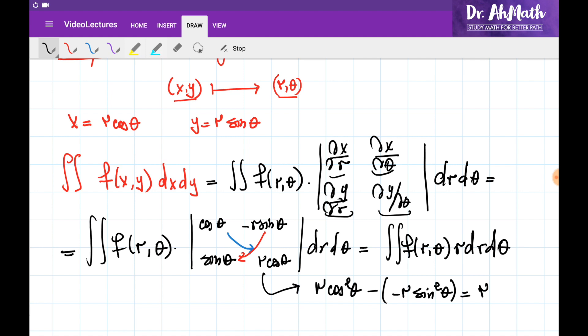We have obtained exactly the formula we had before for the double integral in the polar coordinate system.